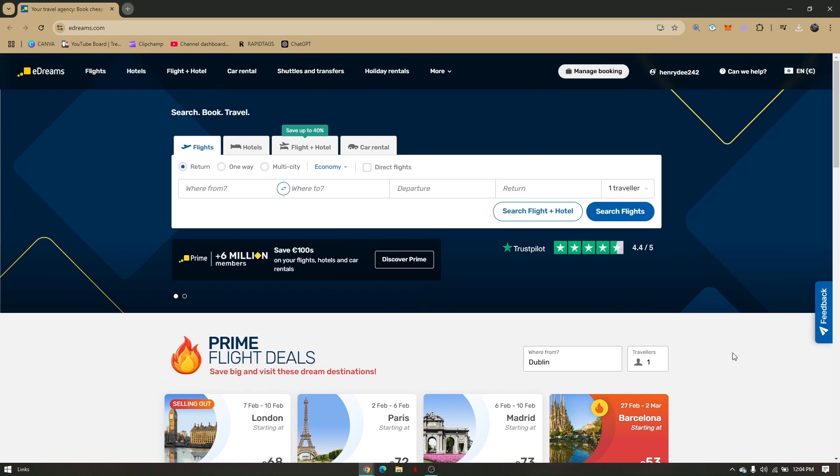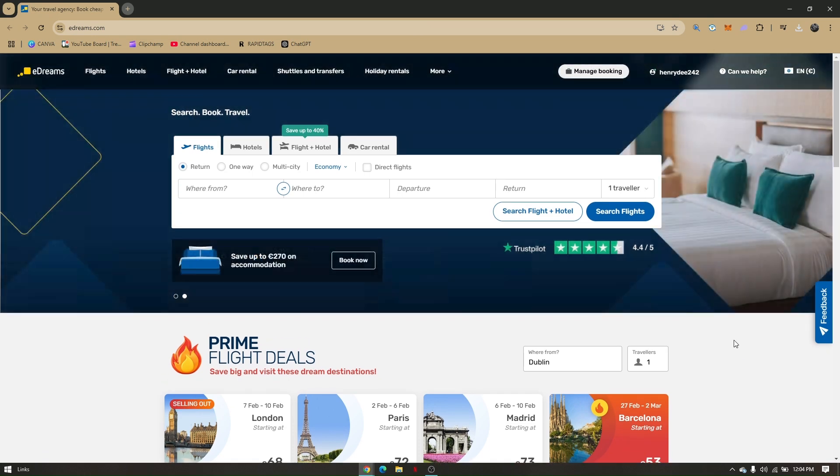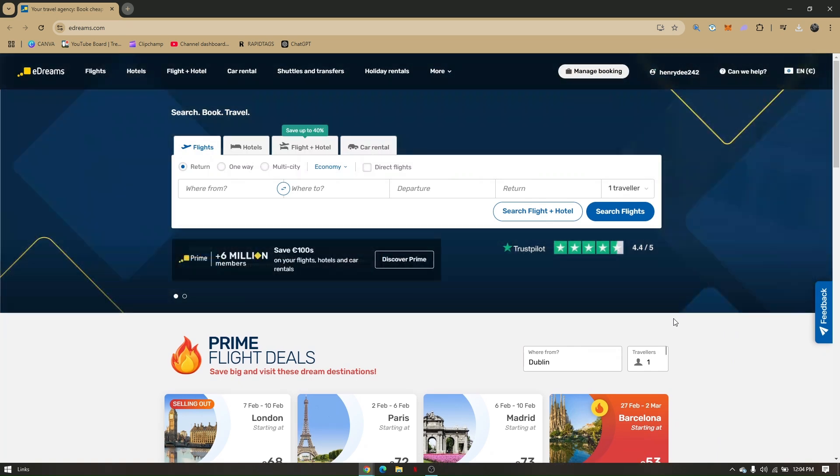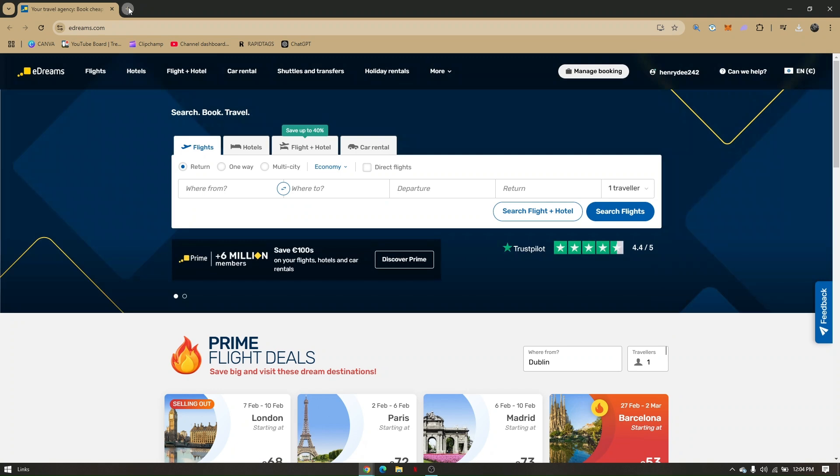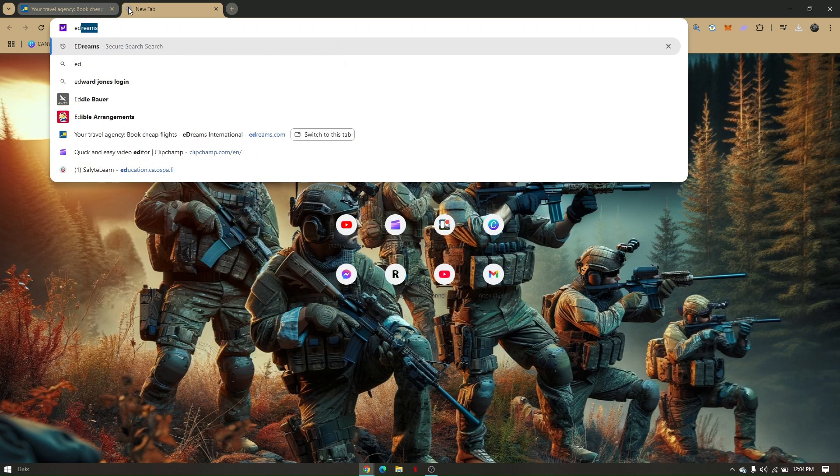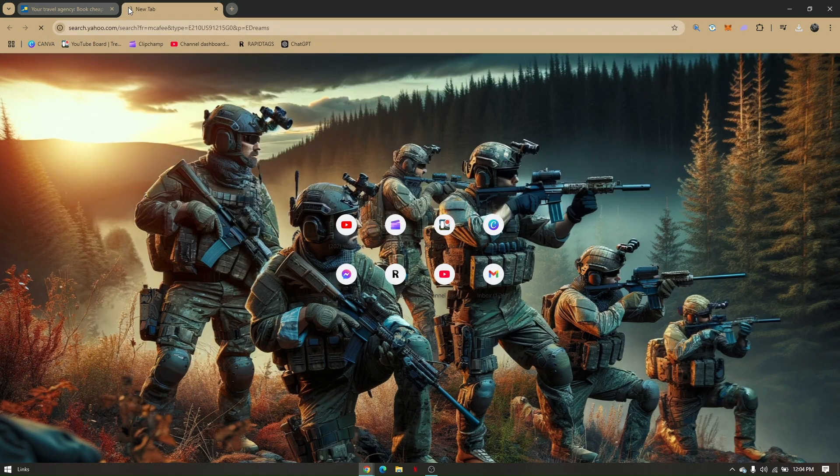How to cancel eDreams Prime subscription on website. For you to be able to get here, you must open up a preferred web browser that you want to use and just head directly to your search bar by typing in eDreams.